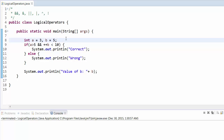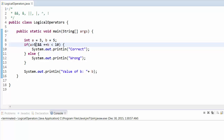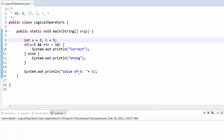The AND operator says that if both conditions are true, then only it will execute the statement. If any condition is false, it won't go inside that statement. The most important thing is that as soon as it finds the first condition is false, it doesn't check the second condition. So if a is greater than 5, which is not true, it will not check the second condition.